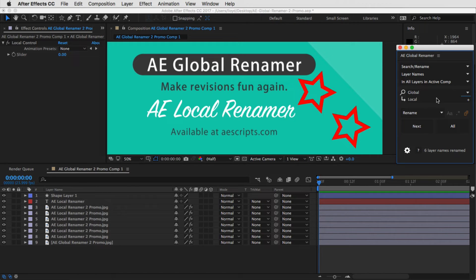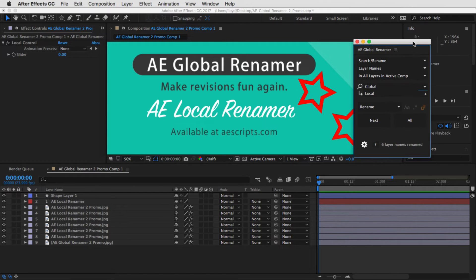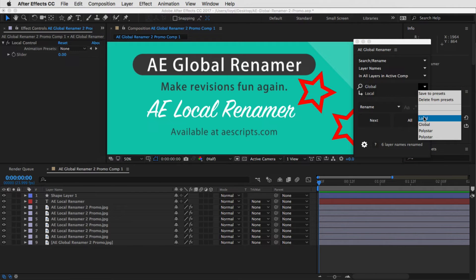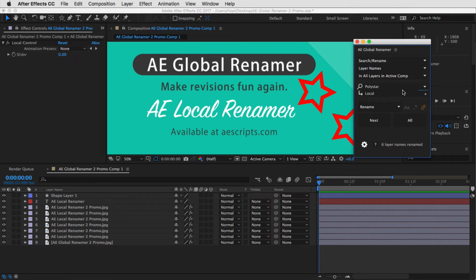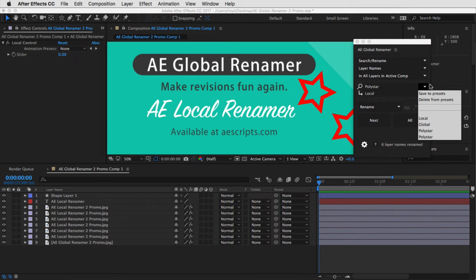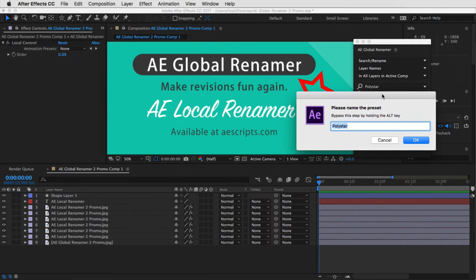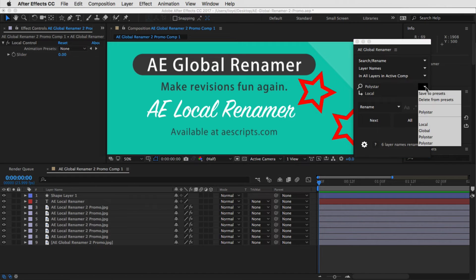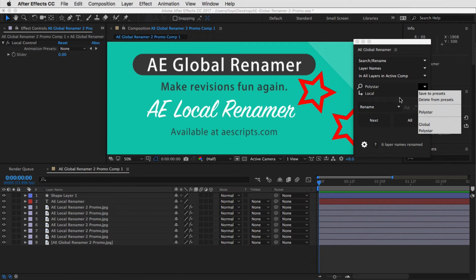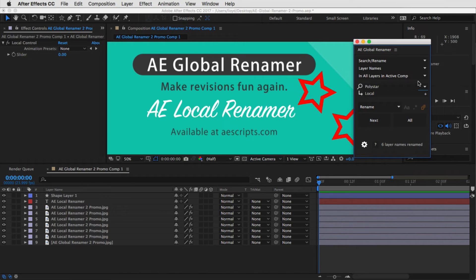Now let's say you want to save this search. You can go into the new 'save to presets' feature. It has automatically saved all of the things we had already searched for. So if we go back to Polystar, you just select it and it loads it up. You can save to presets — it asks what you want to call it, you give it any name, and it will show up in your presets. If you want to delete it, just hold down the Alt key and select the one you want to delete. It's easy to keep track of your presets this way.